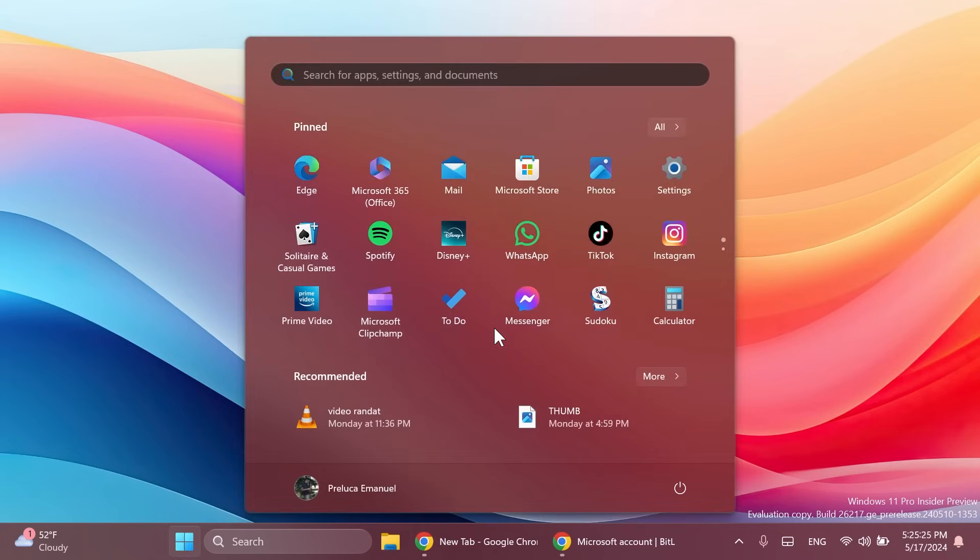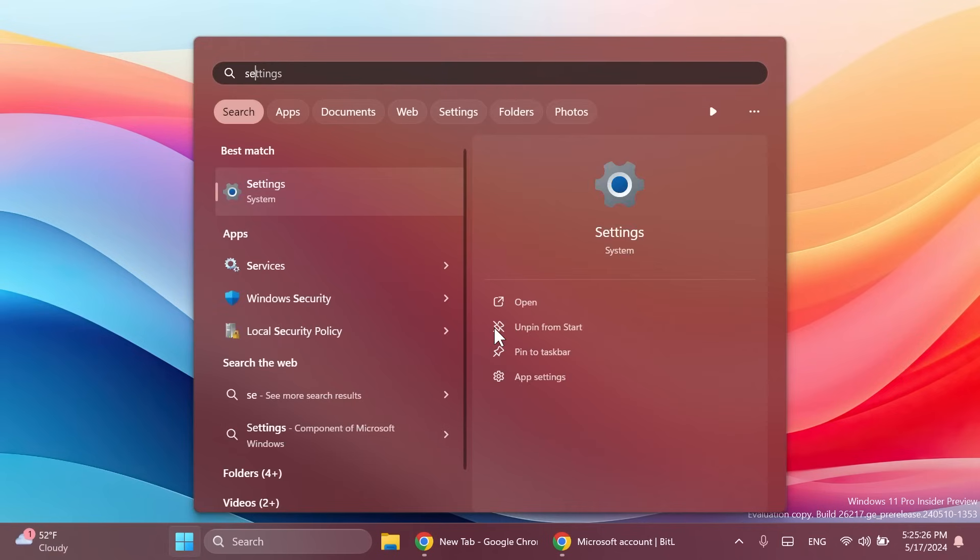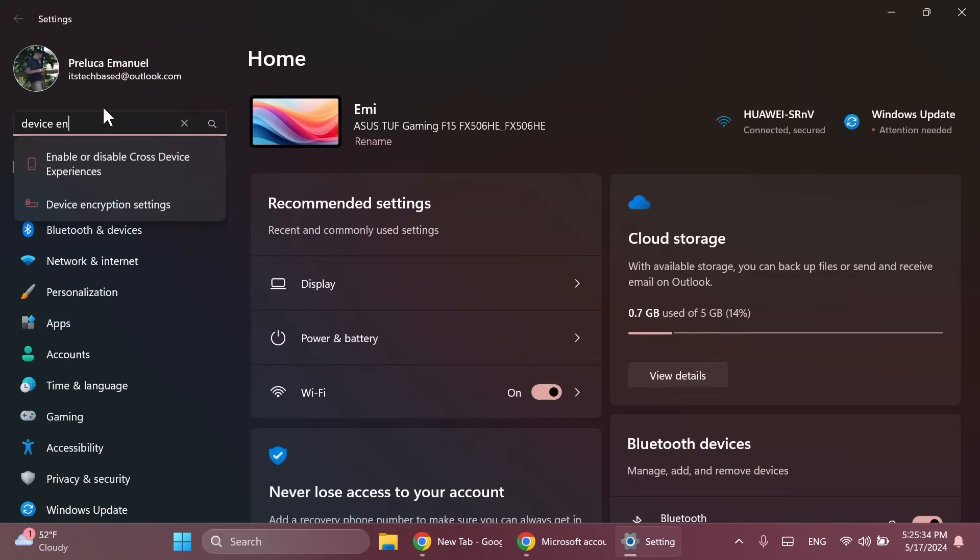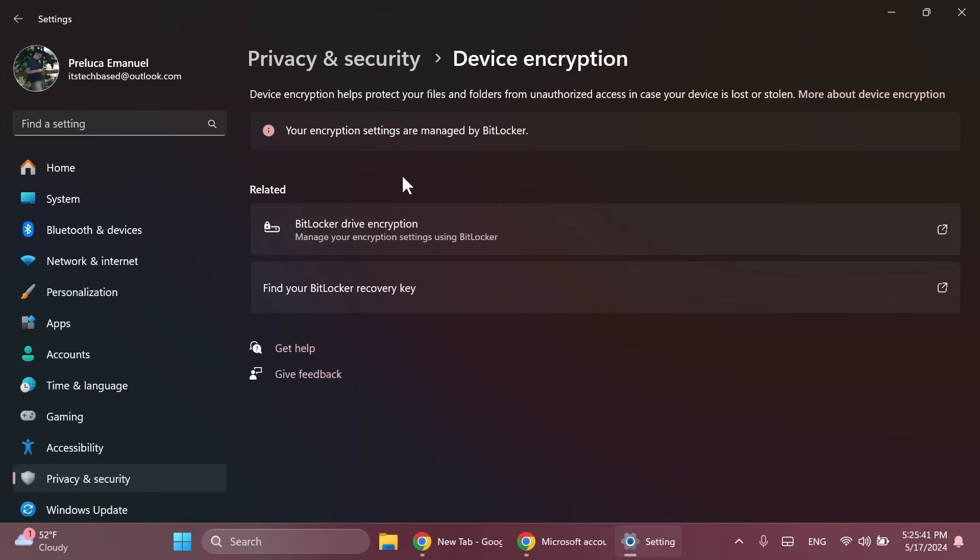And also again you need to go into the settings app, tap in here device encryption and click on device encryption settings and you should have here the option to turn this off but in this case as you can see your encryption settings are managed by BitLocker. So in this case we don't have to do anything but if you have the option you need to turn off also device encryption from the settings app.